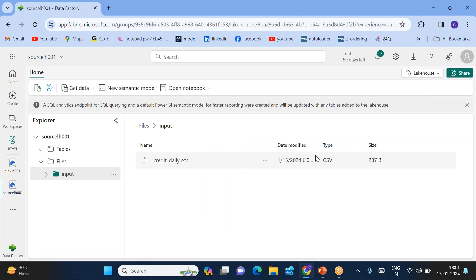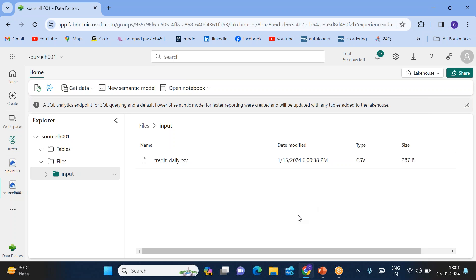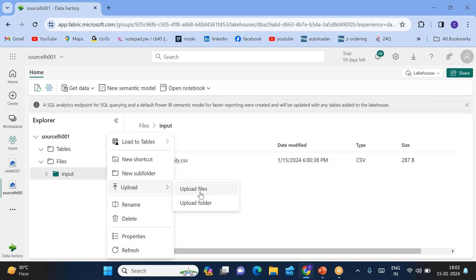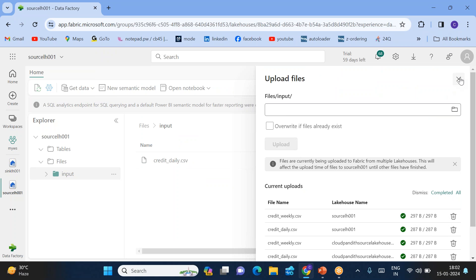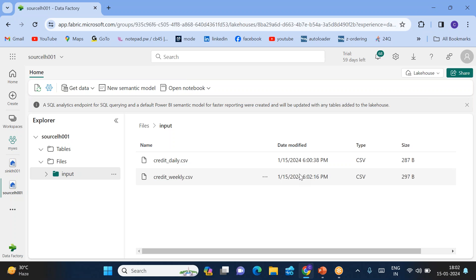If you look at the source, it has a file which came at 6:00:38 seconds, but I want the files which came after 6:02. Do we have any files which came at 6:02? No. So we can just wait for 6:02. After 6:02 I'll be uploading a file called weekly file into this input folder.